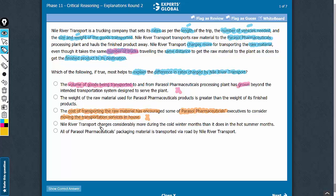Answer choice D talks about the charges increasing during the colder months compared to the hotter months. However, this is a detail that applies to all the goods. The difference in the cost of transportation between raw materials and finished goods is something that this answer choice does not explain.